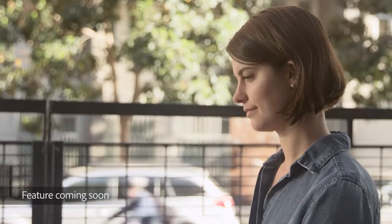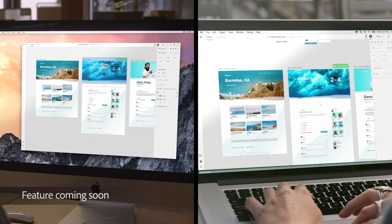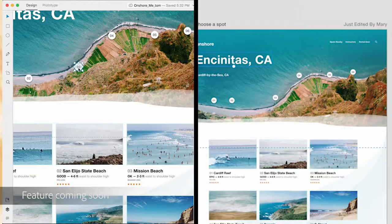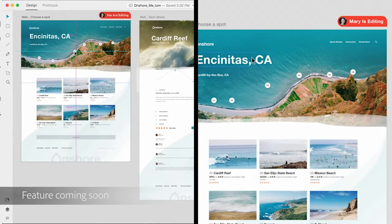With co-editing, when you create an object, we'll see that object. When you drag a line, you'll see that line. When you start typing text, that text will change in real-time.